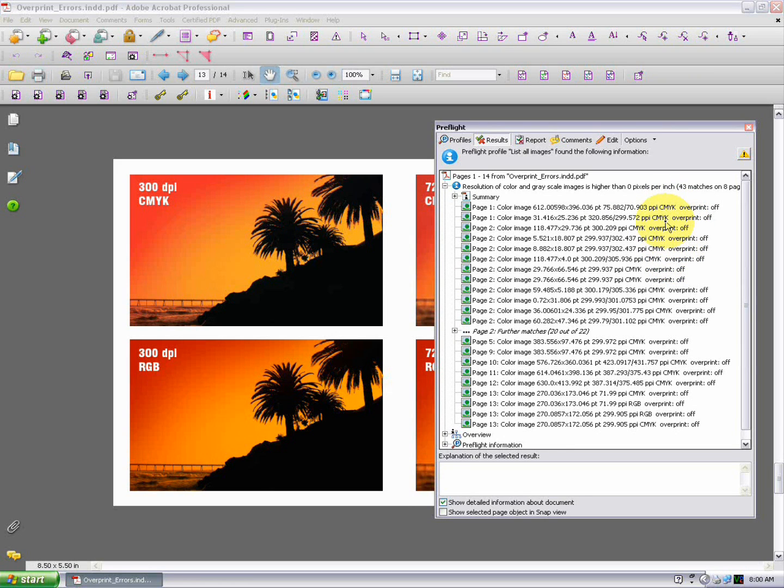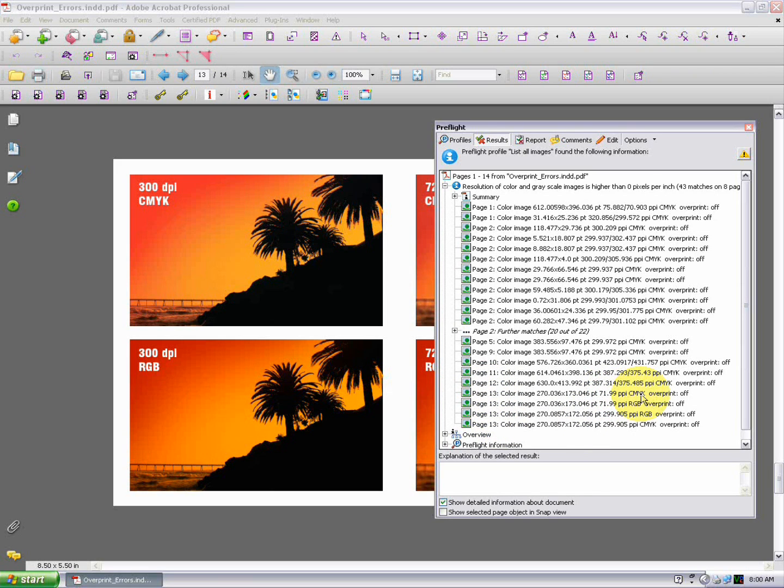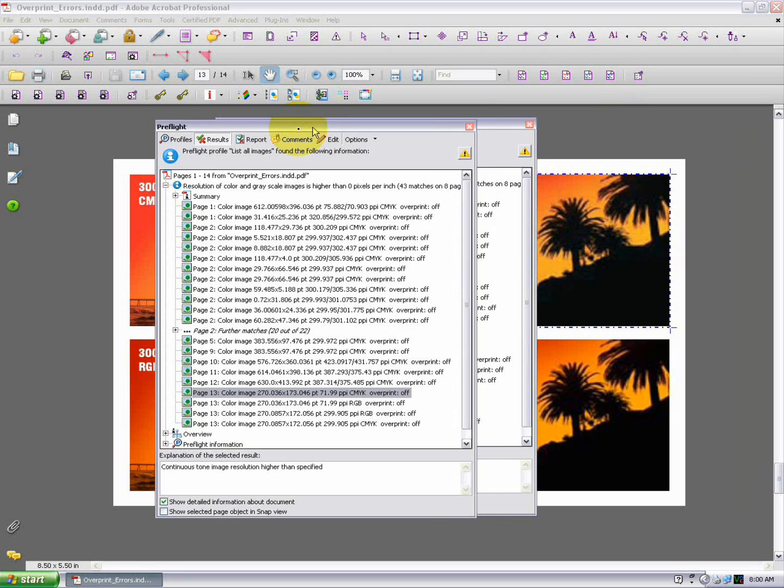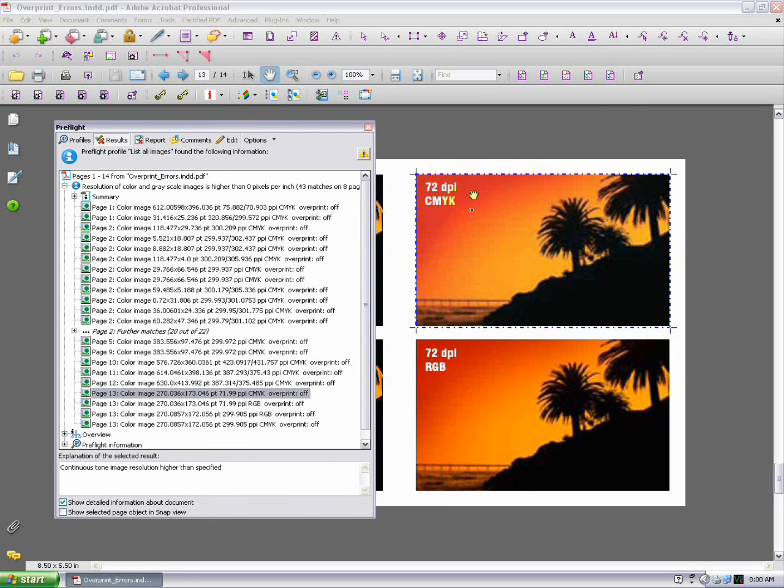The numbers you want to pay attention to are the PPI numbers at the end of each line and also the RGB or CMYK color modes at the end of each line. You want to verify that all the images are high resolution and basically that means between 300 and 400 PPI. Anything below 300 PPI and you're going to start to notice the image degrading in quality. And especially if you get down to 150, 100, 72 or even less than that, you're going to notice some really bad pixelated fuzzy images.